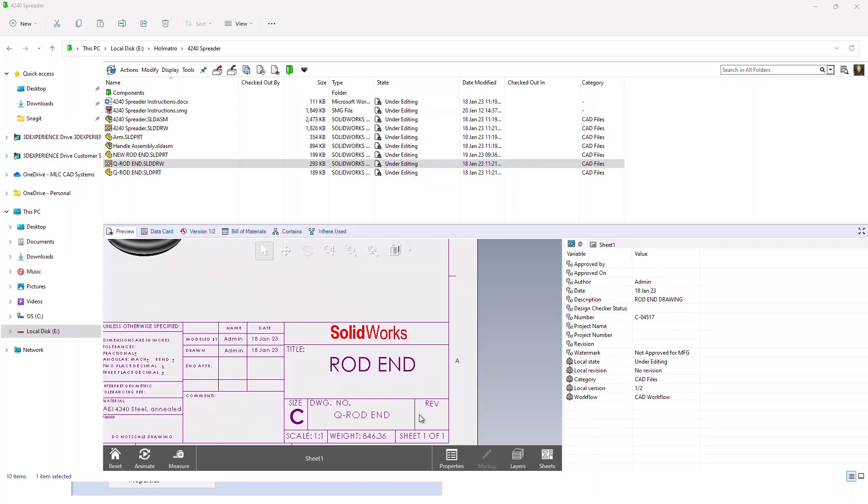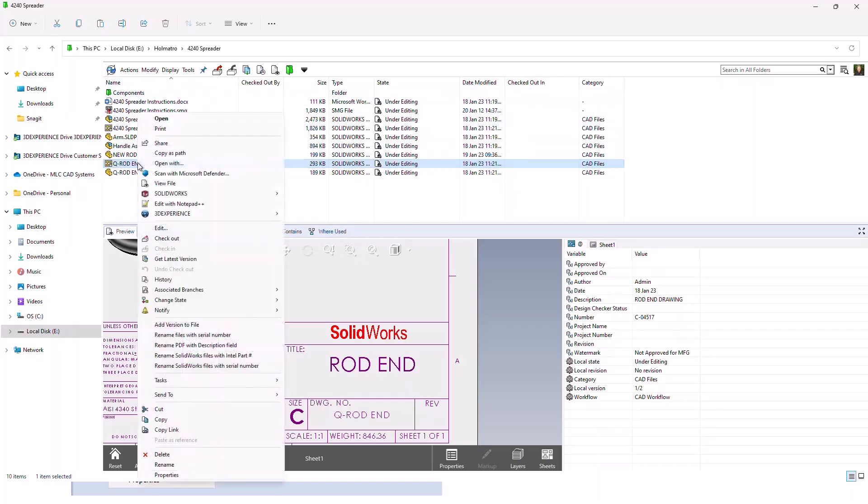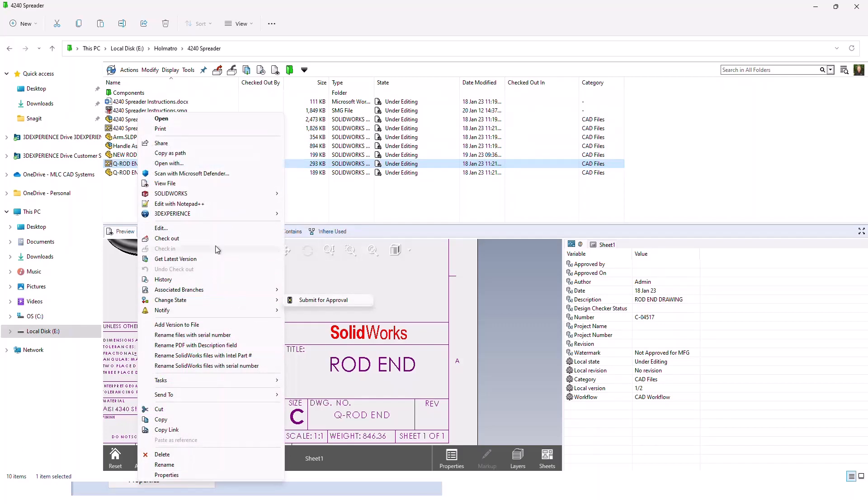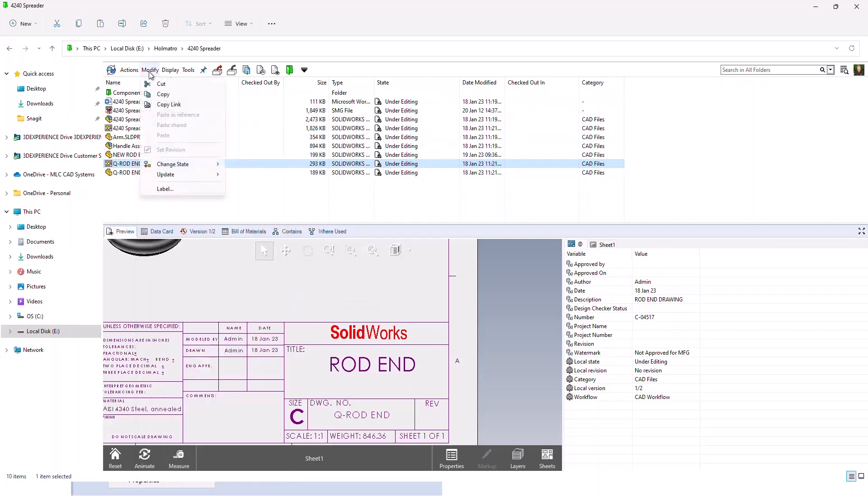If we zoom in a little bit to the title block, we have no engineering approved and we have no revision on the file. If we look at the interface at the top, we have a column here that says states and it shows us that the file is in a state called under editing. If we wanted to move this through the workflow, you could either access the change state transition through the right mouse menu or you could access it through the modify menu.